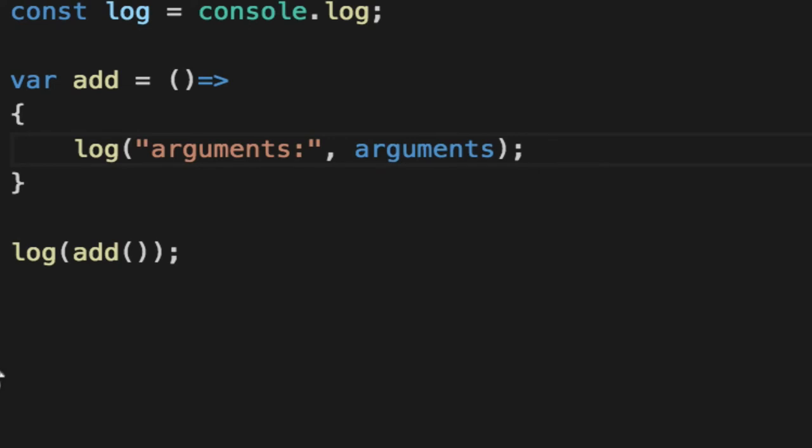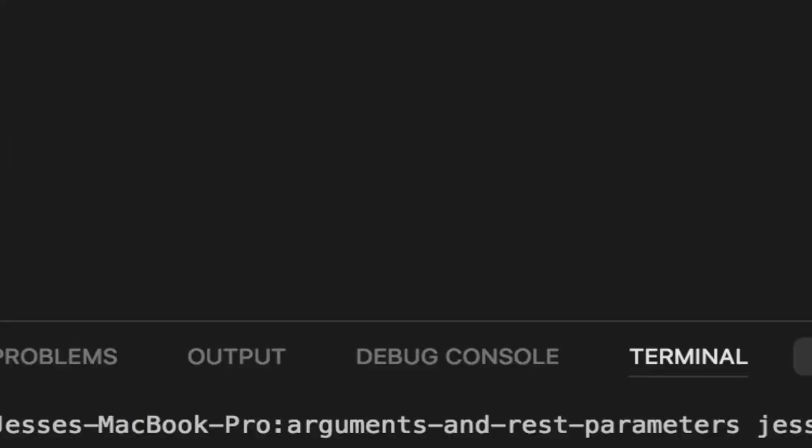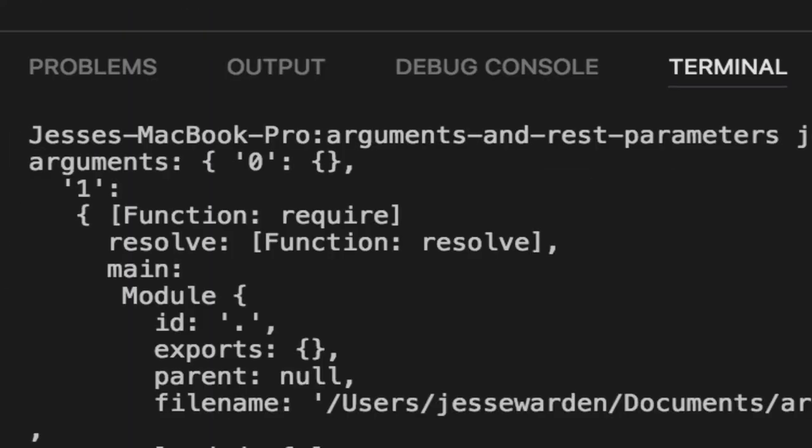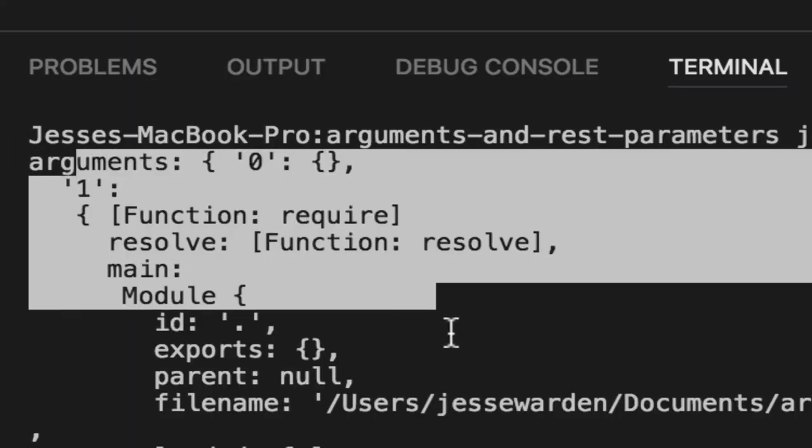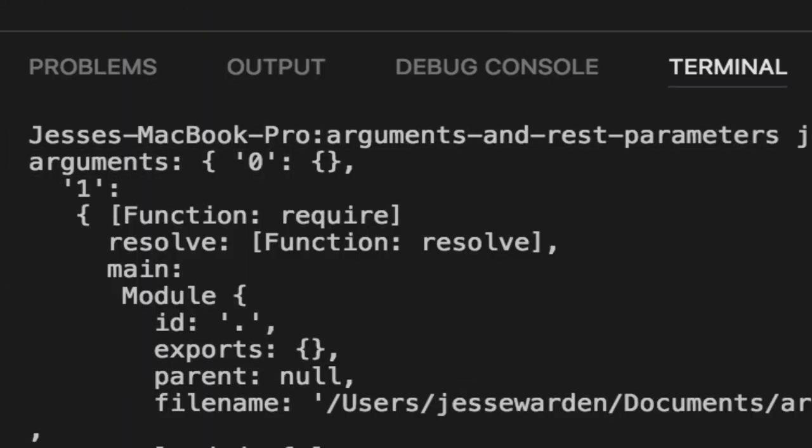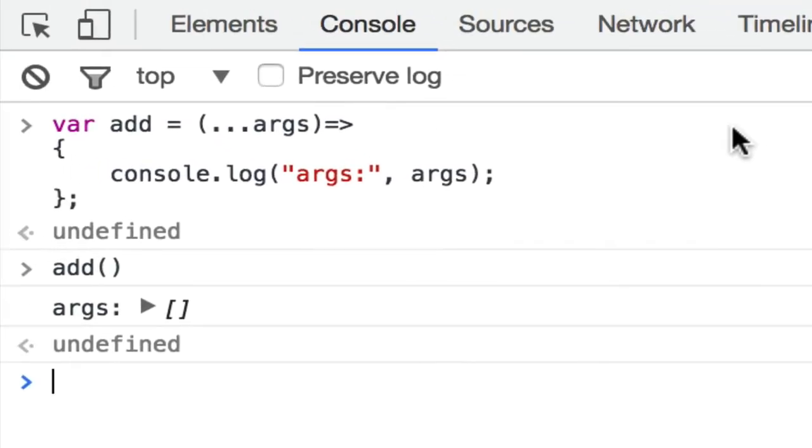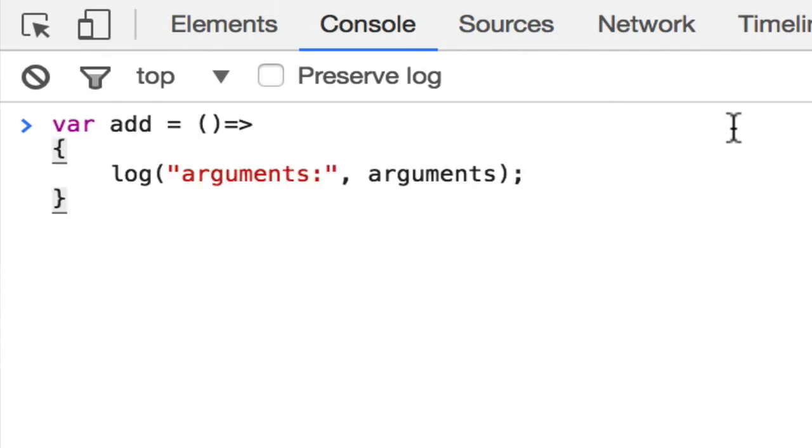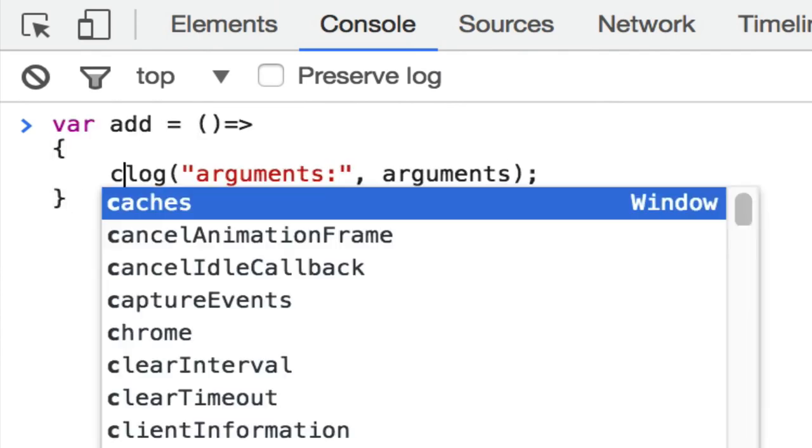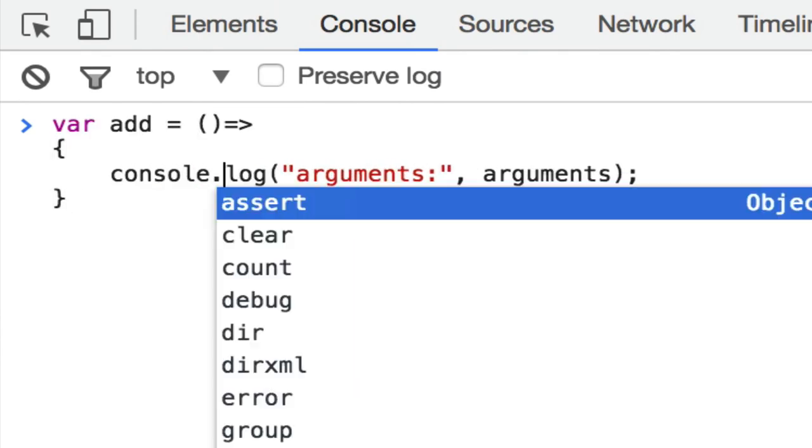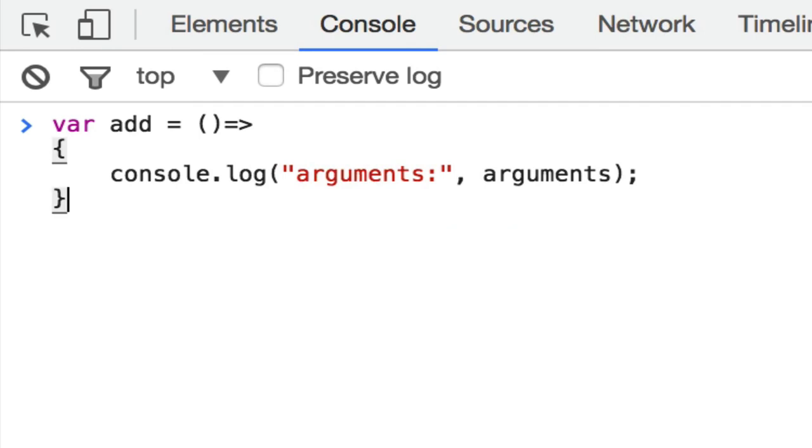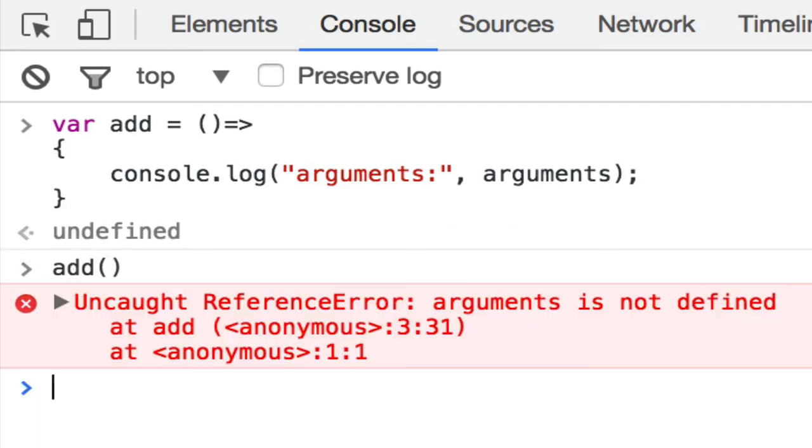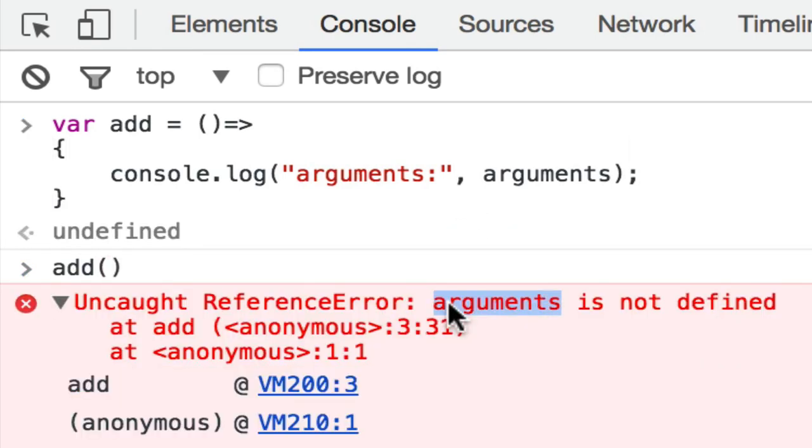And you'll get two different responses in Node. We actually get the arguments to the Node script that we're running, the Node program, where if you were to copy-paste this and put it in a browser console like Chrome, for example, we'll change this to console.log. And then you were to say add, you actually get a reference error that arguments isn't defined.